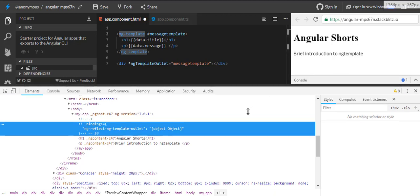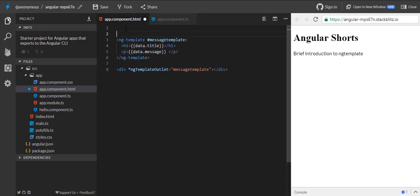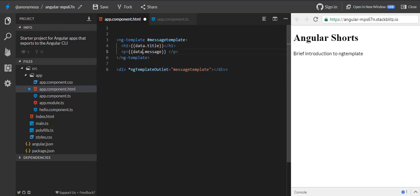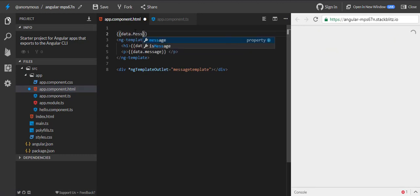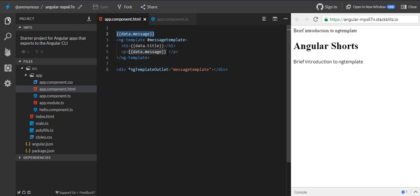Let's take it further. In this ng-template, we are using data.title and data.message, which proves that ng-template can access all the properties which are present outside of its context. This data property is present in the parent scope, in the app component. So ng-template can access properties which are not part of its own context but are outside of it — ng-template can access its parent properties.